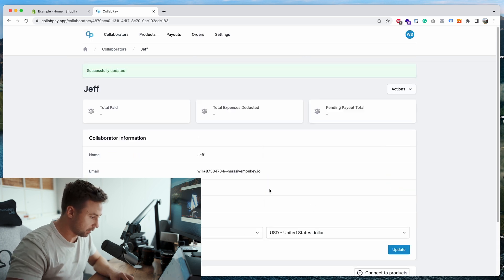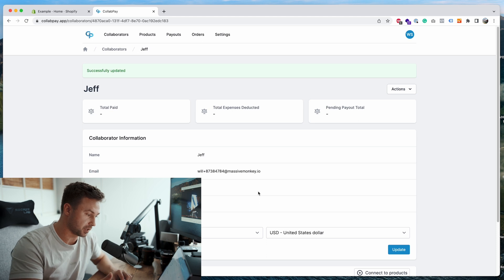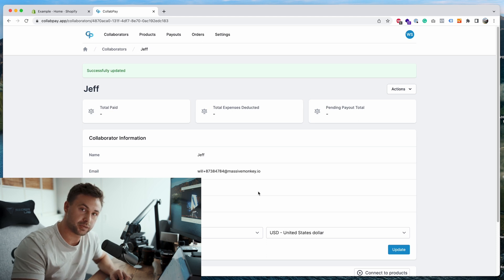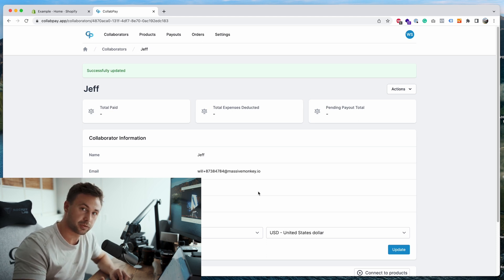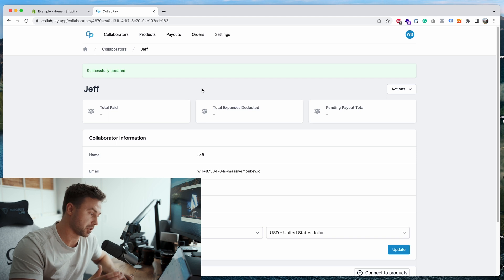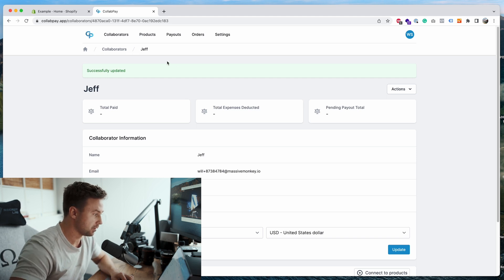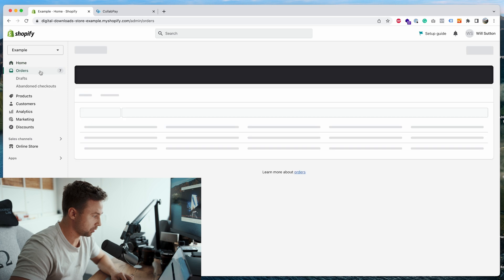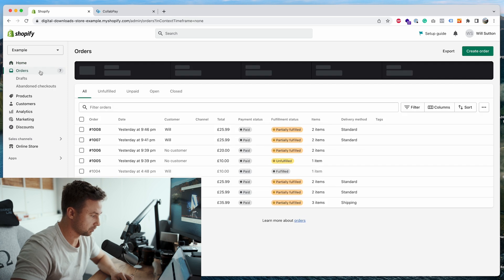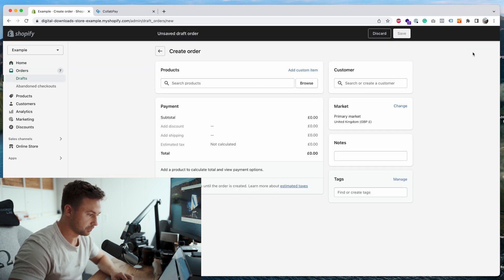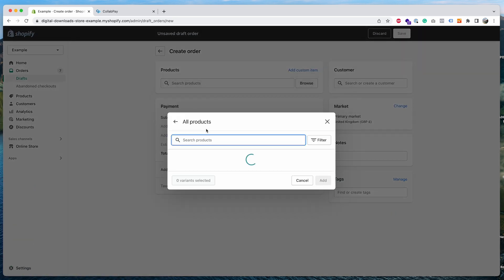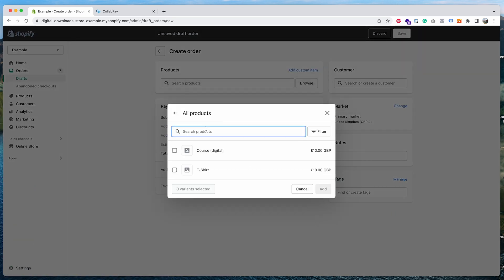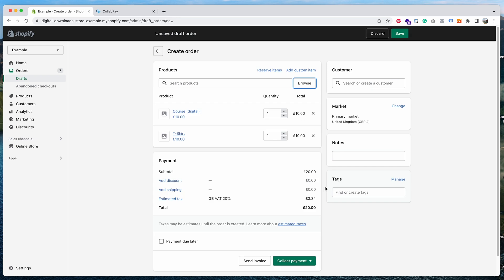So essentially that's all you need to do to set up a collaborator to the products. The next thing now is I want to show you an order with Jeff. So we're going to go back to the store, we'll go to orders, then we'll go to create order. Then we will attach both of those products. This works with variants as well, by the way, so you can attach them to different variants and earn from different variants.